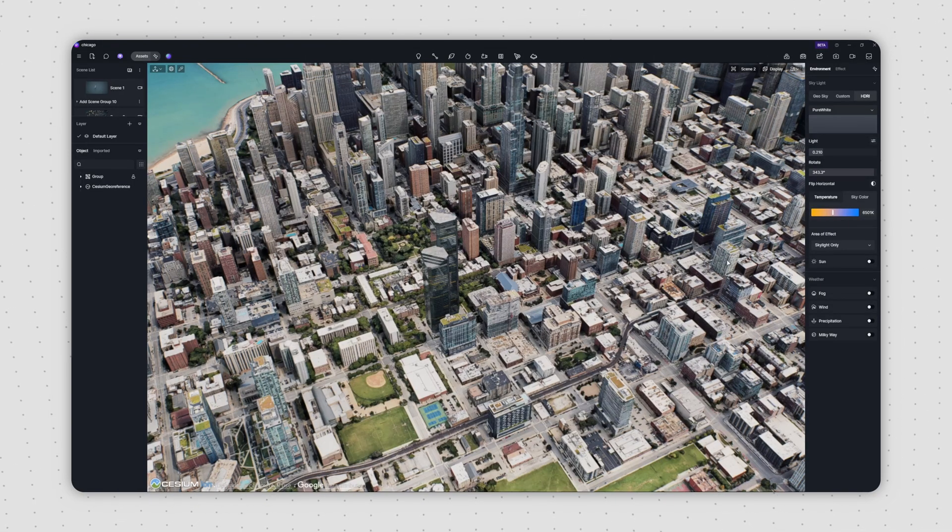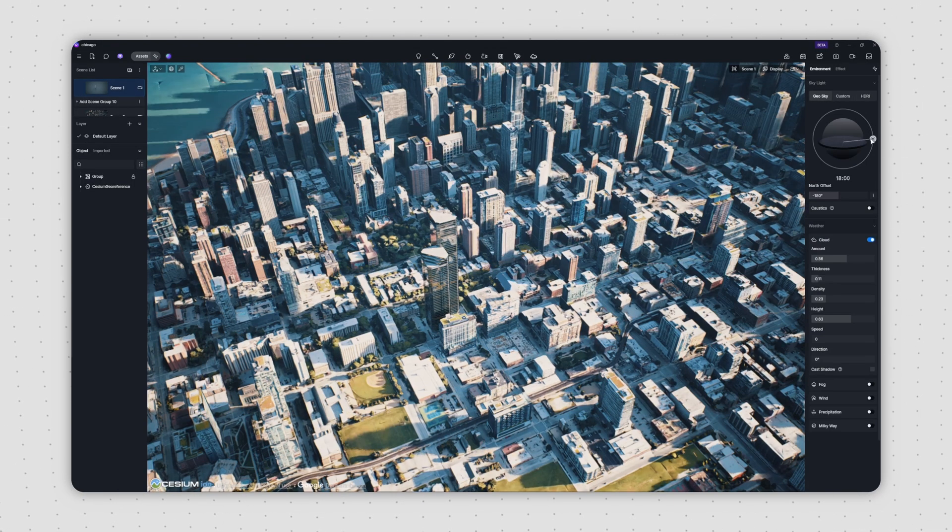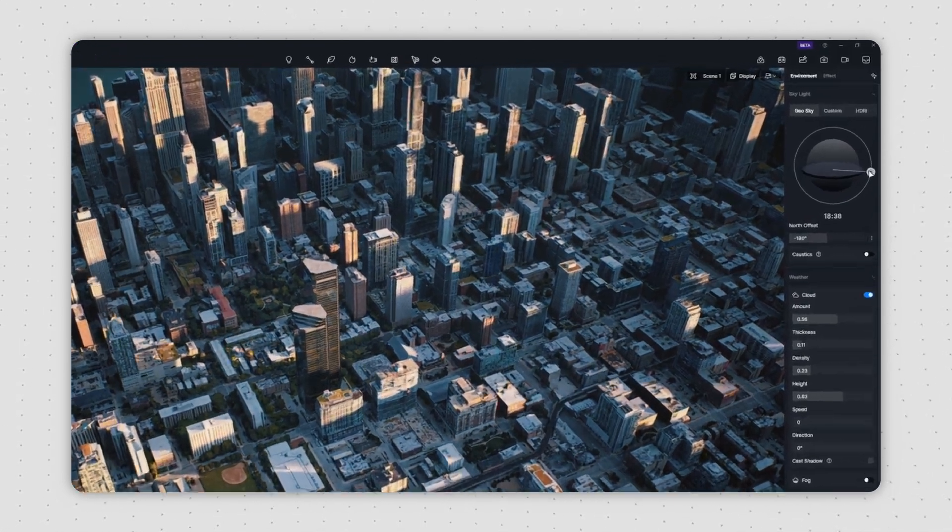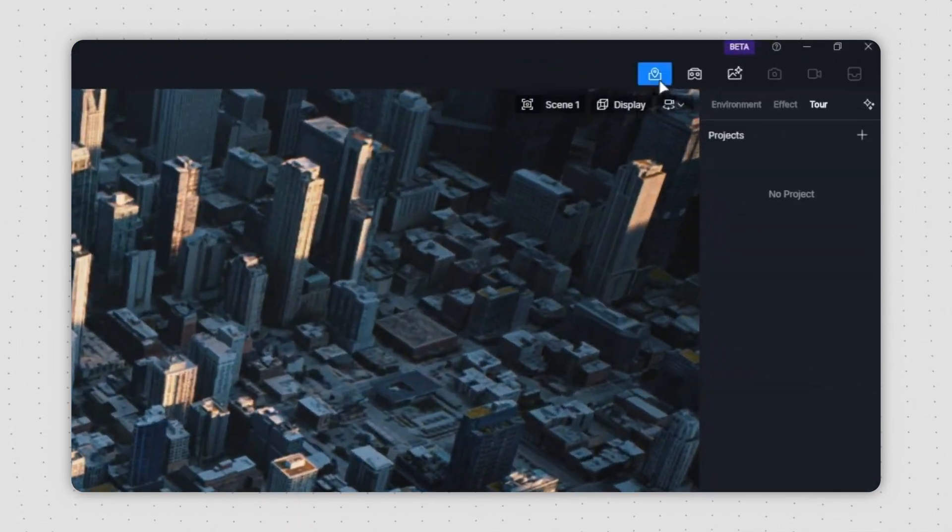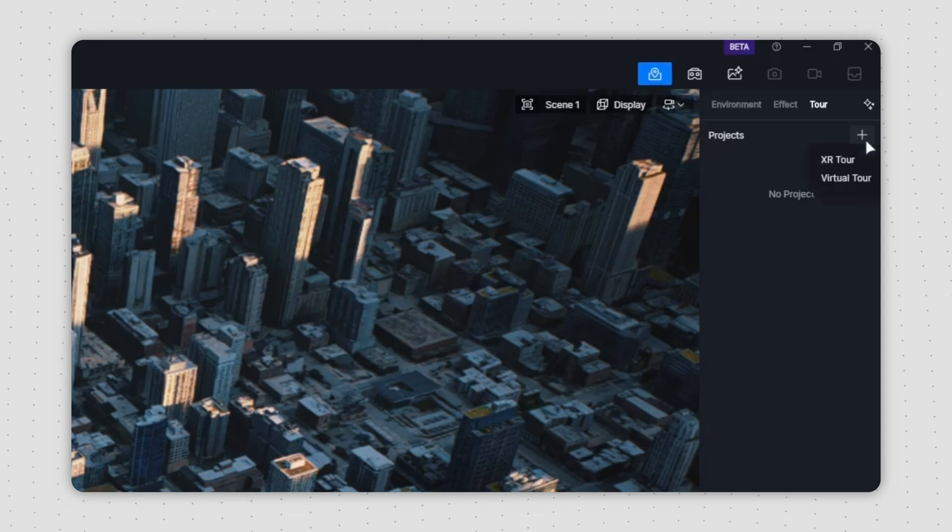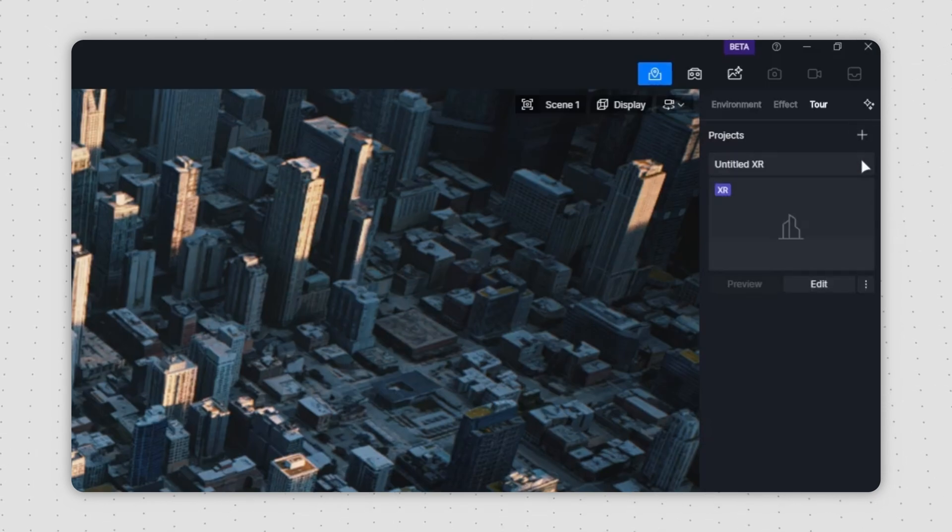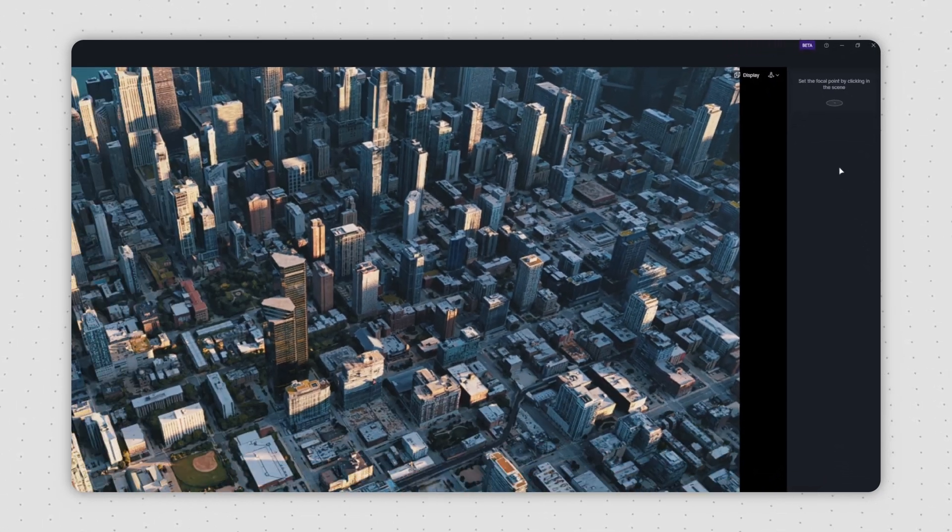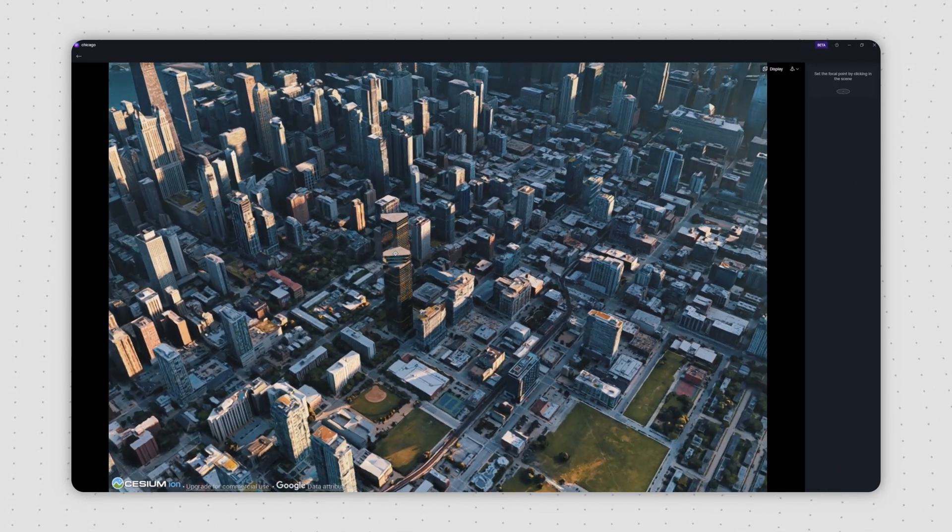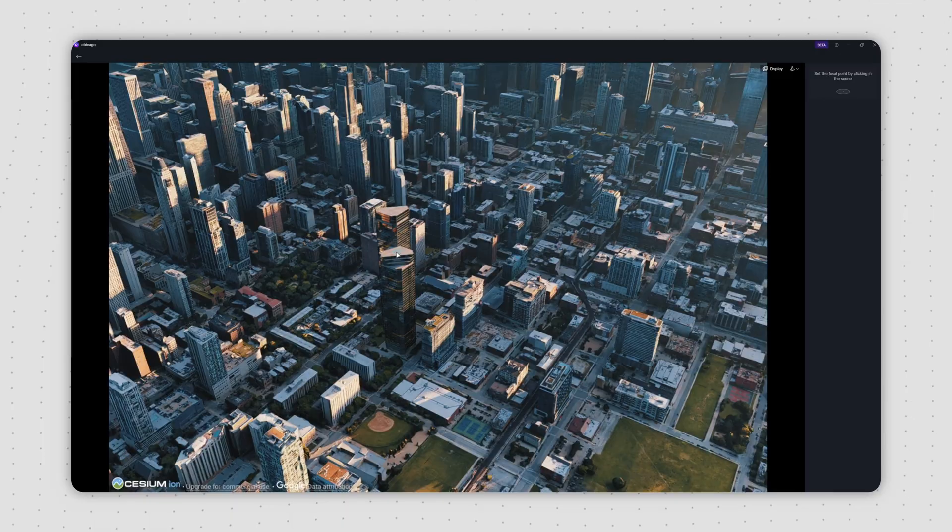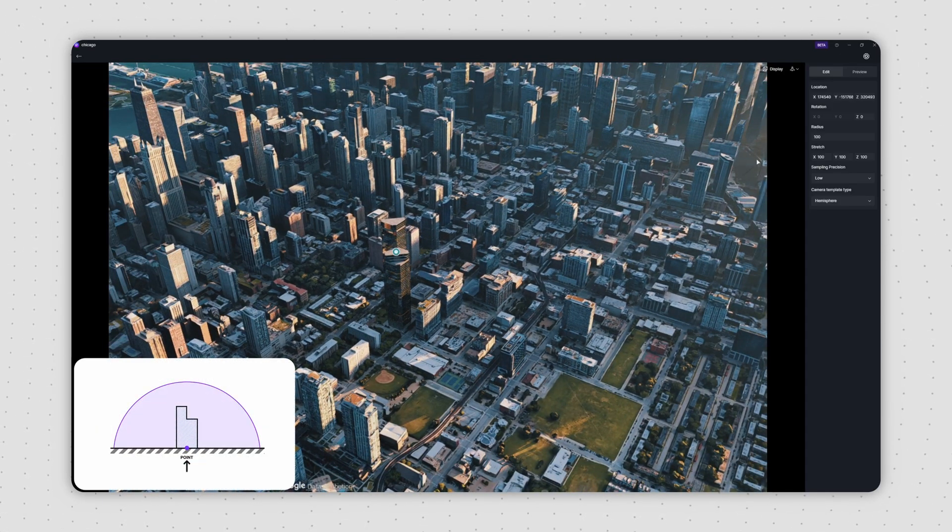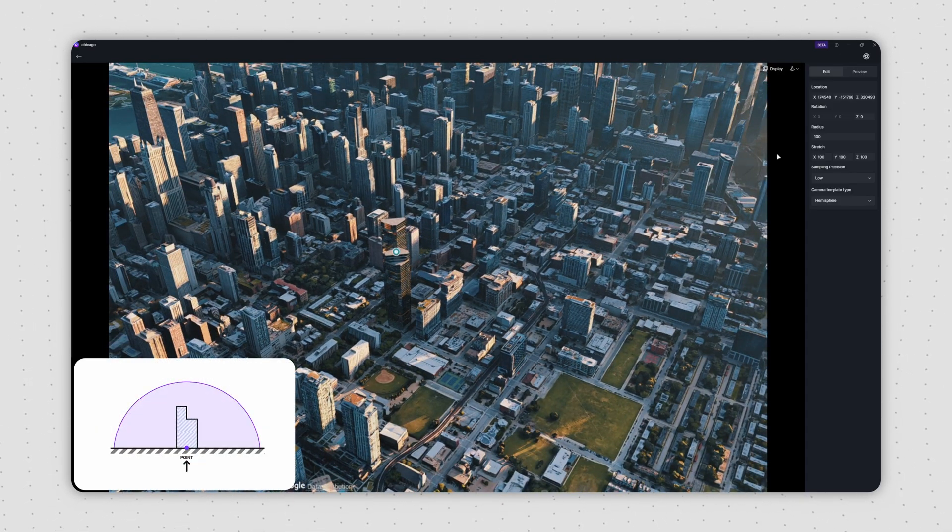After a quick setup for the lighting, head over to the Tour tool and select Create XR Tour. Set the center point for the camera matrix, that's usually where your building meets the ground.